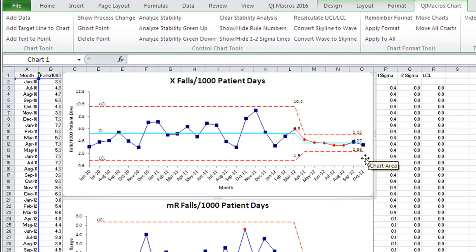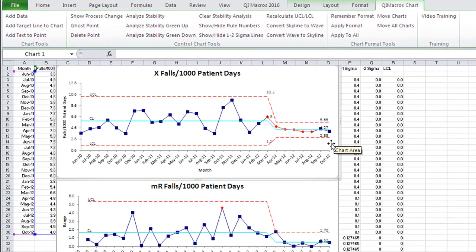This makes it incredibly easy to modify your charts. And once you've created a chart in the QI Macros, you can send this to anybody, because it's just an Excel chart — but we do all the math and do the graphs.